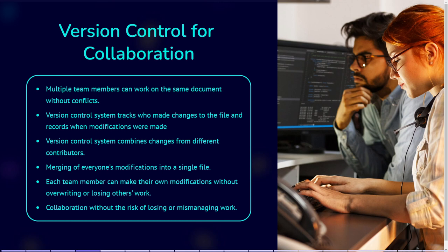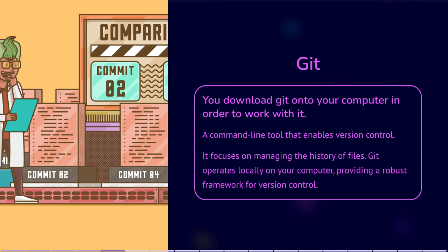Each person can make their own changes to the document without worrying about overwriting each other's work. The Version Control system helps you merge everyone's changes together seamlessly, so you have a complete and up-to-date document.